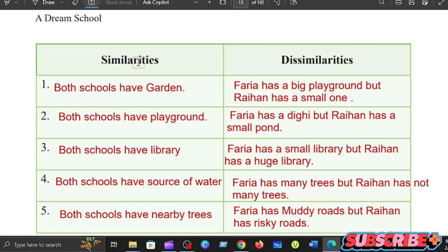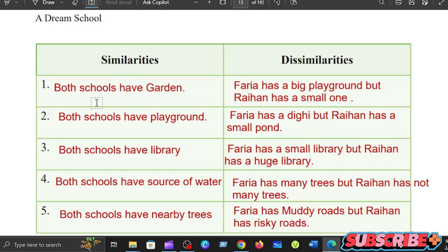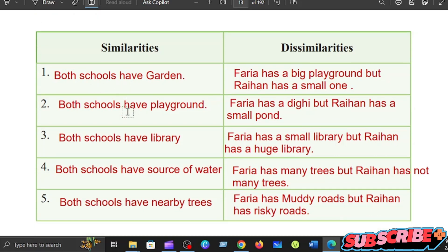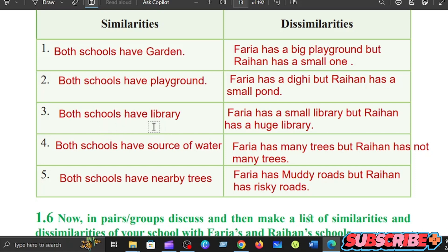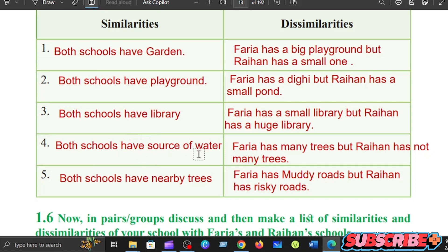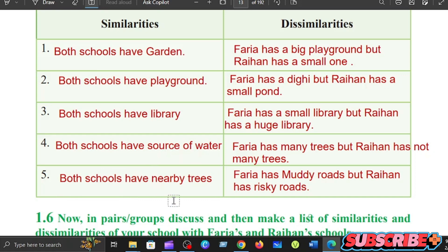What are the similarities? First, both schools have gardens. Second, both schools have playgrounds. Both schools have a library. Both schools have a source of water. Both schools have nearby trees.